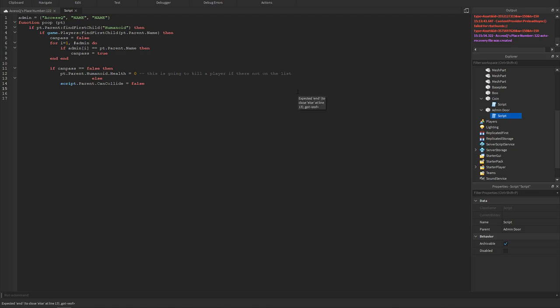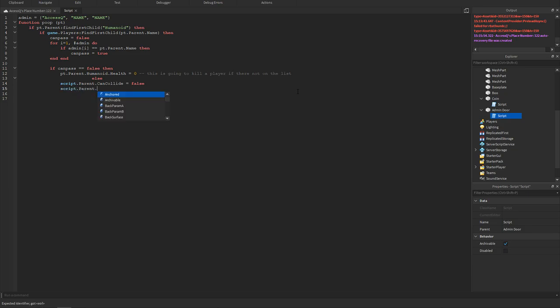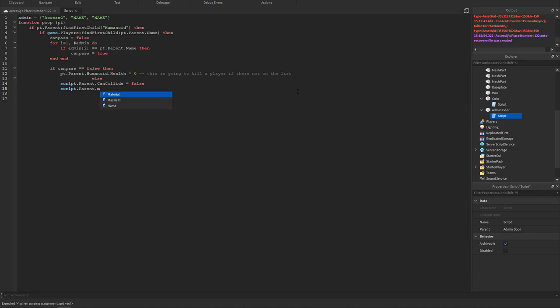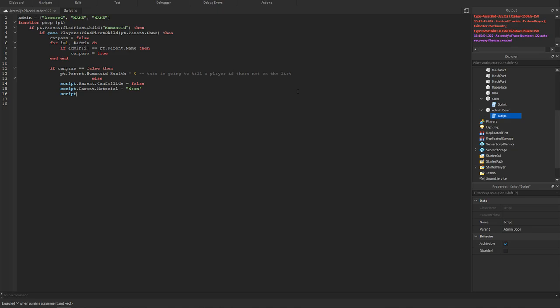Then we will have script dot parent. I guess we don't have to change the material, if you want to change the material to something if it opens you could do material equals plastic. Whenever they go through the door it will go plastic, but I don't really care about changing the material. Let's do neon, then we could do script dot parent dot transparency equals 0.7.